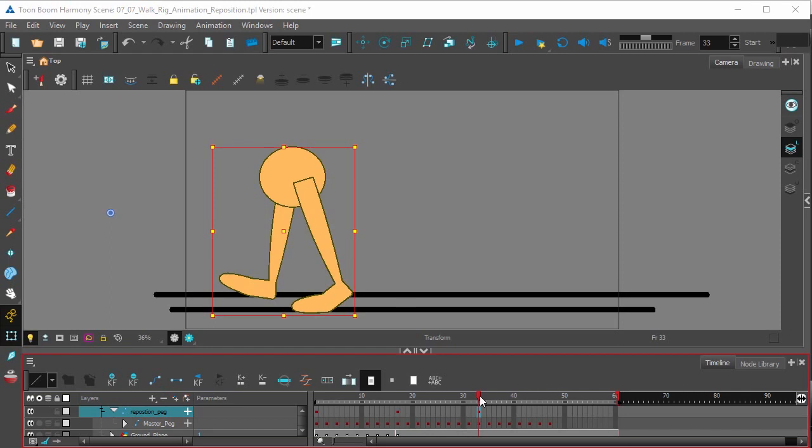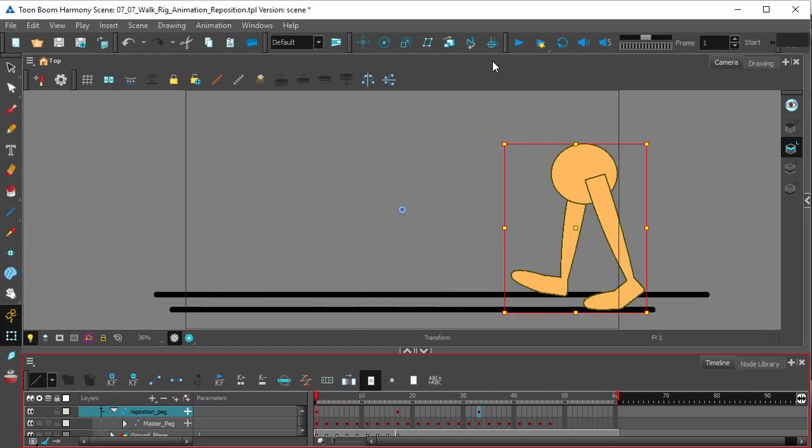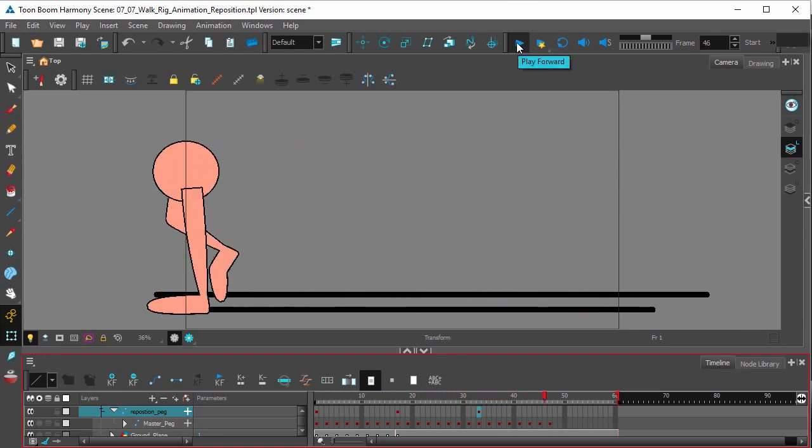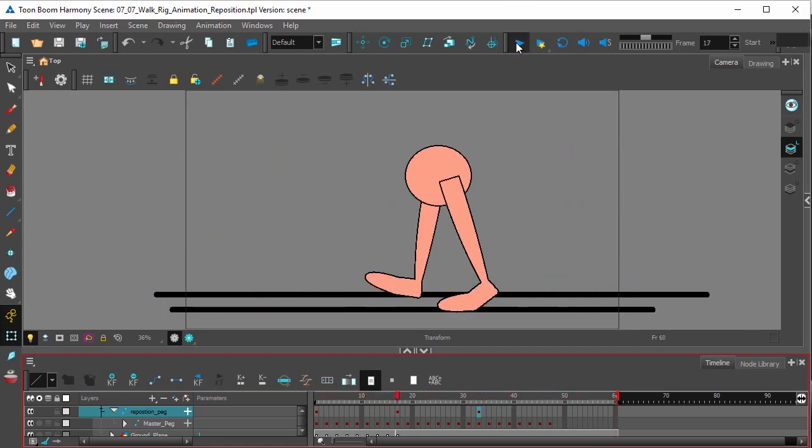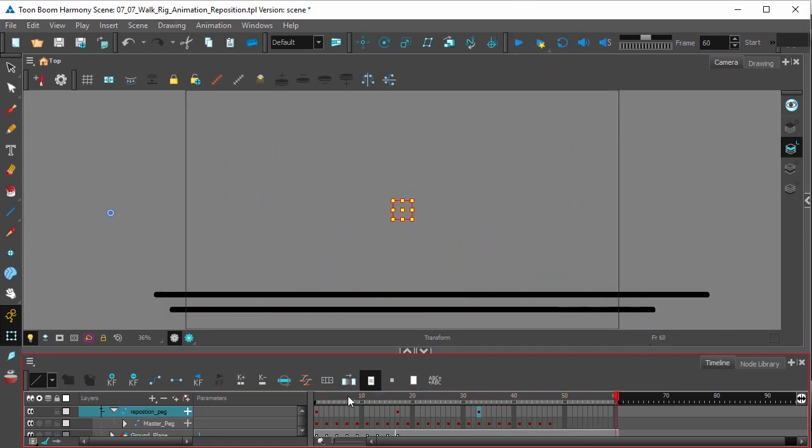And with just three reposition keyframes, we should get a full walk. Take a look.